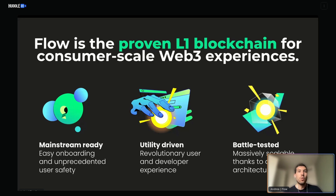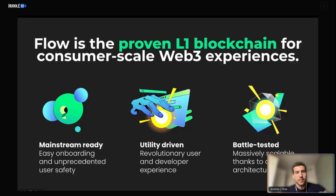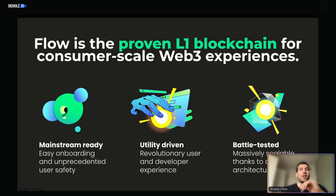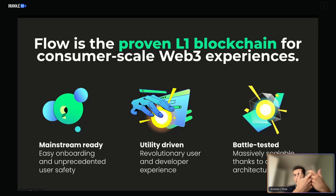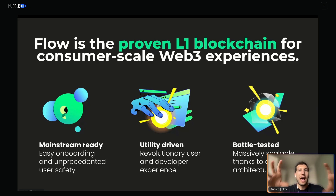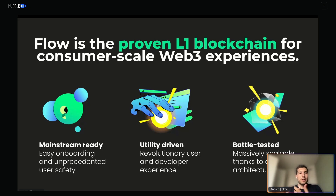On Flow, any asset that you want to be unique and preserved is a resource. That resource has to be explicitly created and destroyed, and it can never be duplicated or lost. Another big difference from Ethereum is that while state is stored on the smart contract, on Flow state is stored in users' accounts. When you mint an NFT, that NFT is stored on your account. This account-based model allows for a lot more intuitive ownership — you own something, it's in your account, whereas on Ethereum if you own something it's just a little entry on a contract somewhere.